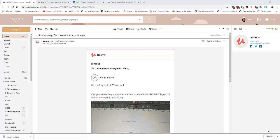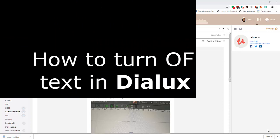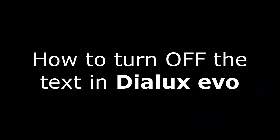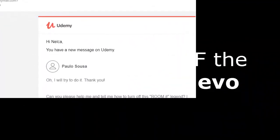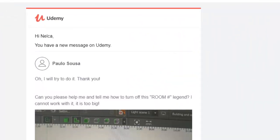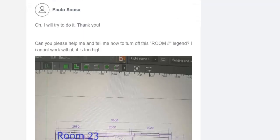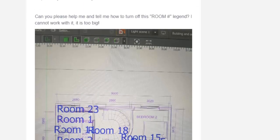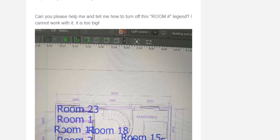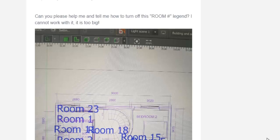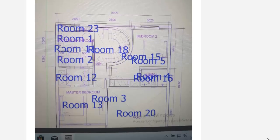Good day everybody, this is Nelka Rocco again. Today I want to answer one of the questions from my Udemy course students. His name is Paolo and he said, 'Hi Nelka, can you please help me and tell me how to turn this room number legend off? I cannot work with this, it's too big.'